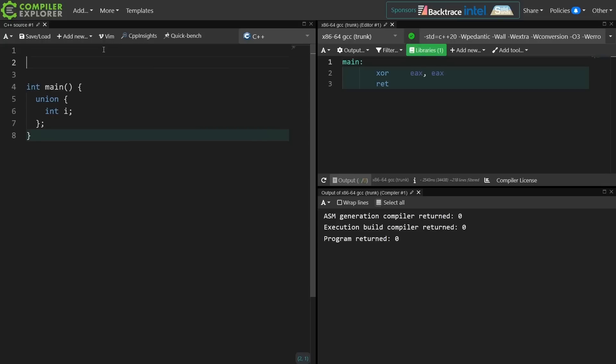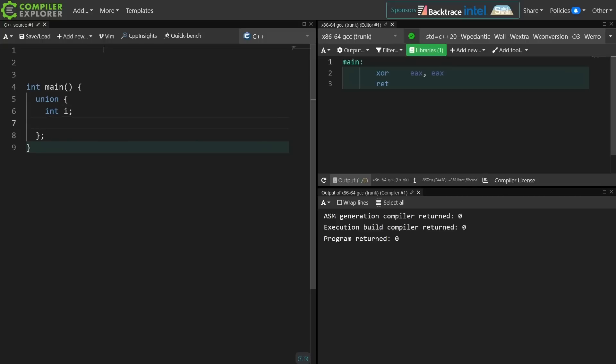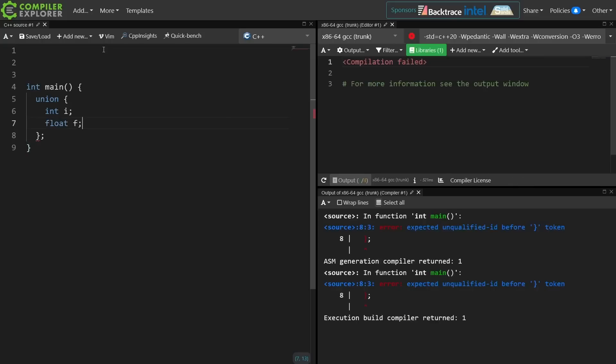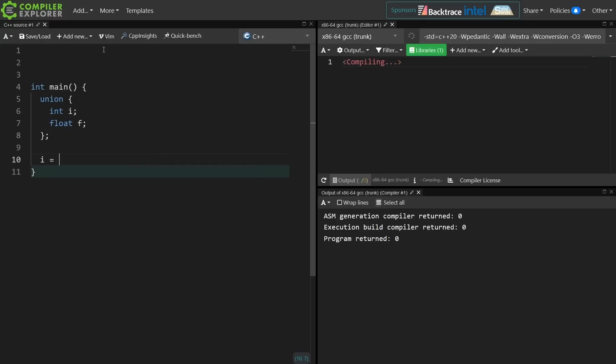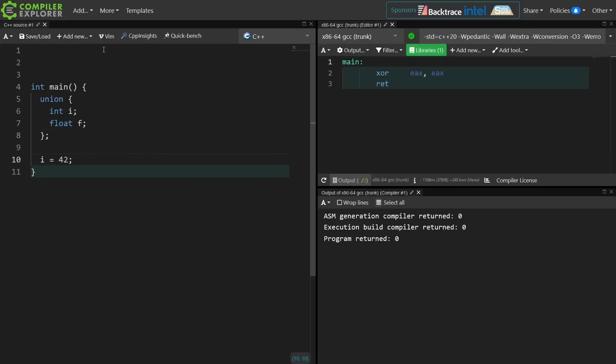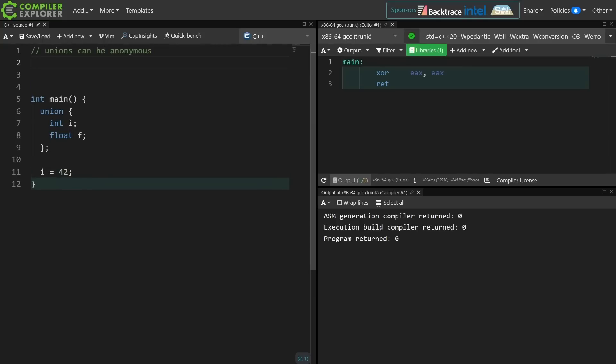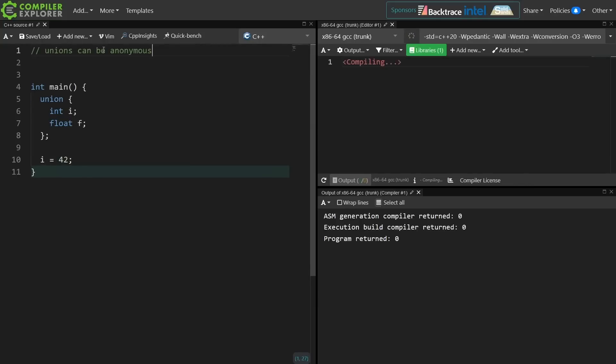Okay, so the first thing that we need to mention is unions can be anonymous, and this is a little weird. This thing doesn't have a name, it just has i and f here, and how do I access this anonymous union? Well, I can do it like that. They don't have to be named.